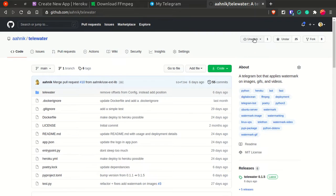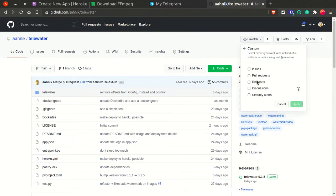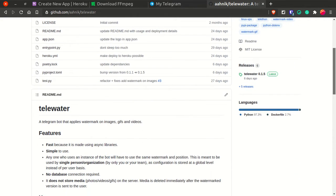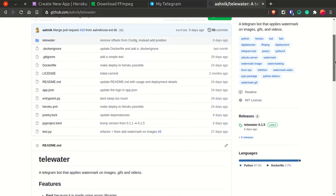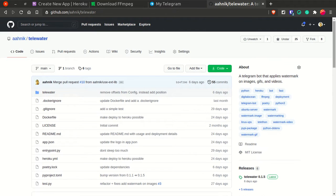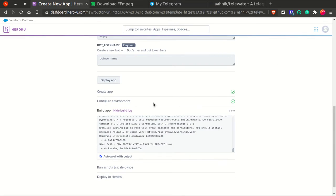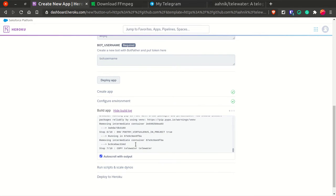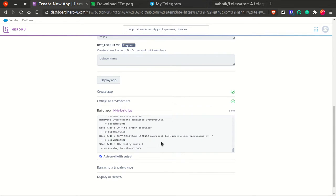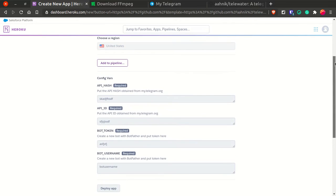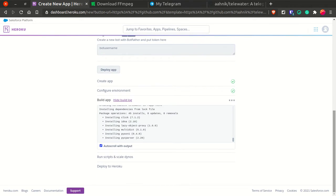Definitely don't forget to star this repo. Click Watch, then Custom, and watch for releases and discussions so whenever a new version is published you'll get notified. The latest release is 0.1.5 as of this video, but future updates may bring small improvements. Most main features are already implemented. In Heroku you can see it's building the Docker image.